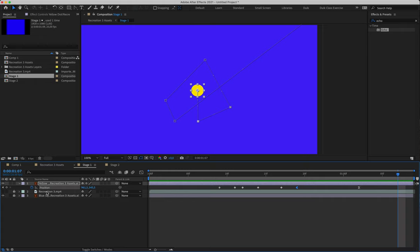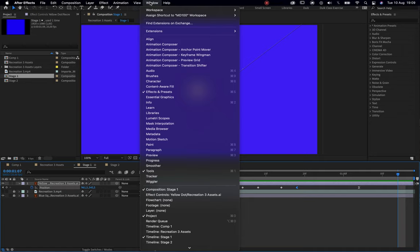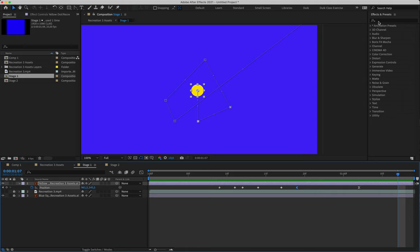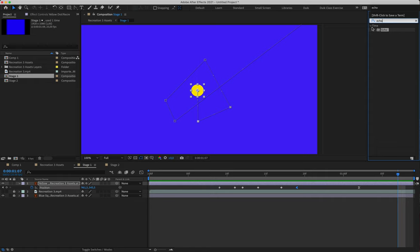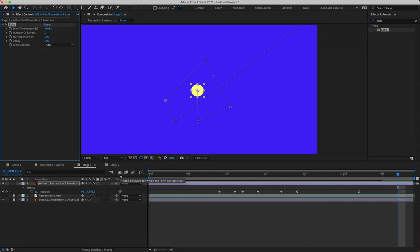Now we're going to apply the effect that creates the streaking yellow we see in the reference footage. We come to the Effects and Presets panel — if it's not open, go to Window and select it. We're going to click the search bar and type in 'echo' (E-C-H-O). Under Time it finds the Echo effect. We apply it to our yellow circle by having the layer selected and double-clicking the effect, which automatically adds it. The Effect Controls panel now opens with all the effect properties.